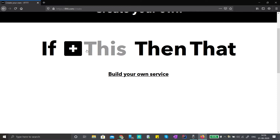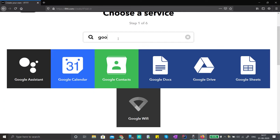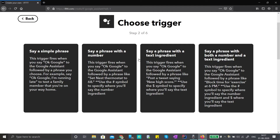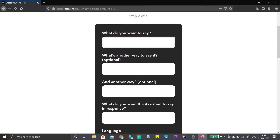Click on the Create button and we go to the 'If This Then That' path. Click on the 'If This' button — this is the first step. Add Google Assistant and search for it. Click on Google Assistant and choose the first option: 'Say a simple phrase.' In the first text box, type what you want to say — for example, 'turn on kitchen light.'